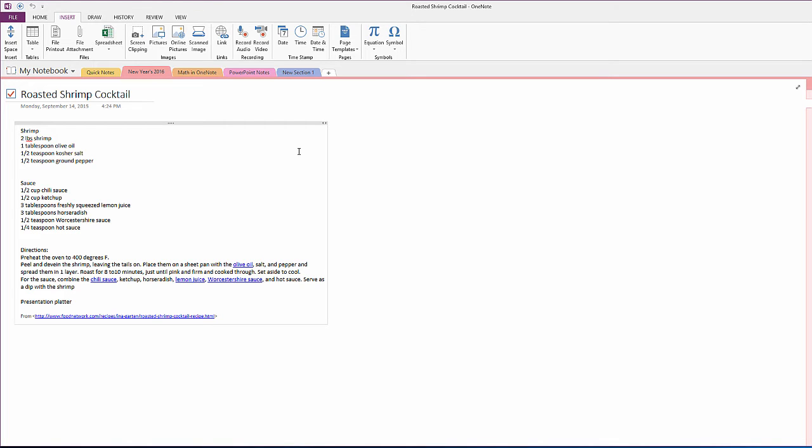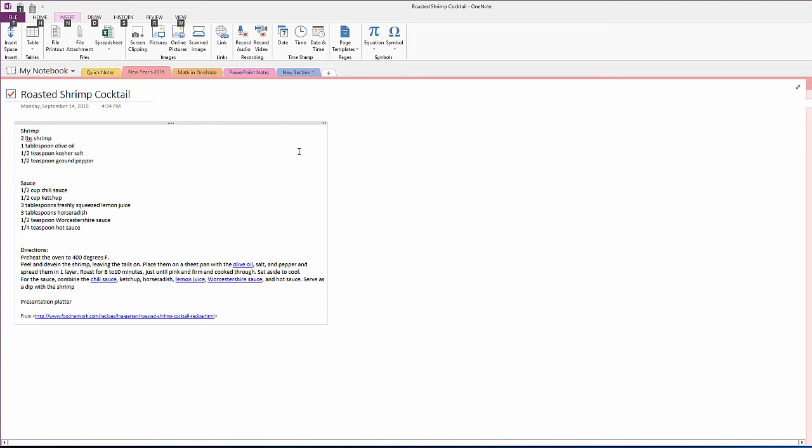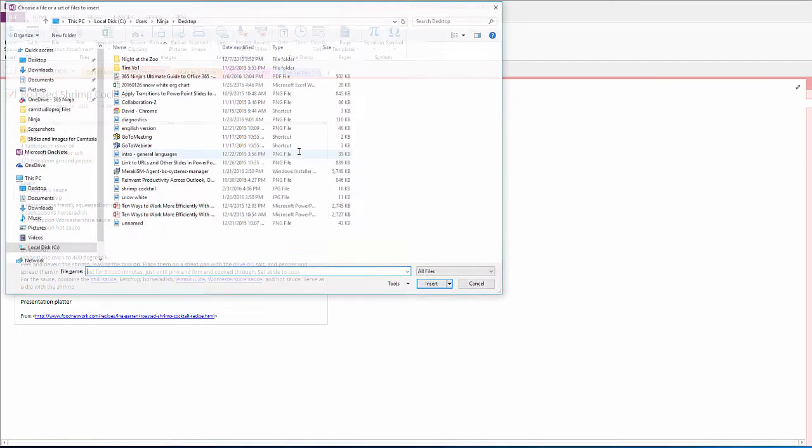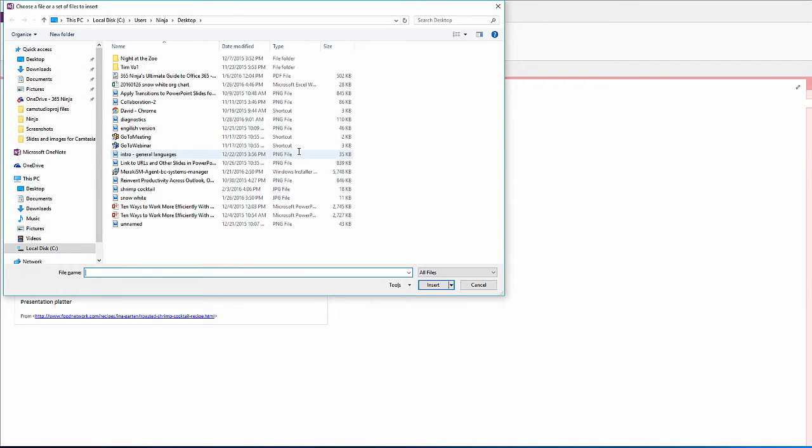For instance, I want to insert an image on this tab—a picture of the roasted shrimp cocktail—just to make sure I know what it looks like when it's complete. So I'll hit Alt+N, as in Nancy, Evason, Frank, and I'm prompted to find the file that I want to insert.